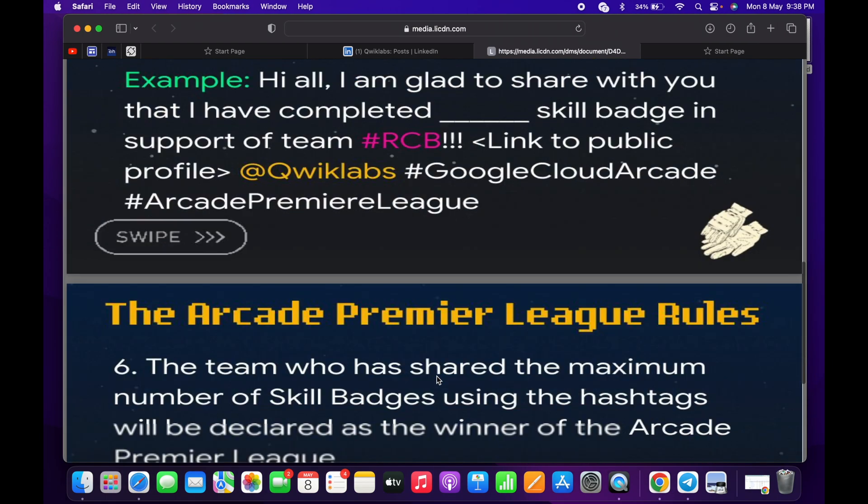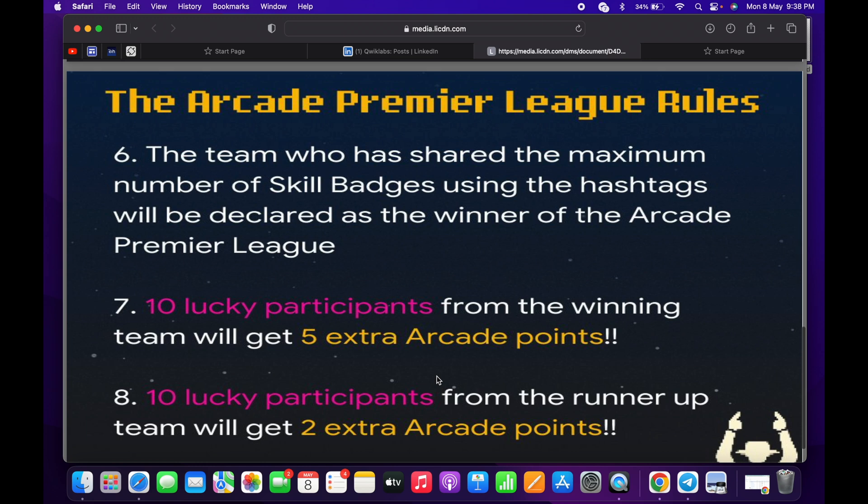Now on the sixth point, what they are saying: the maximum number of skill badges shared by any particular team will be considered as a winning team. Only 10 lucky participants will get the extra points for Arcade, and the runner-up team will get two Arcade points.